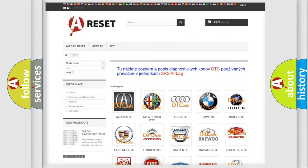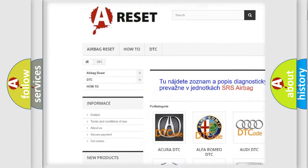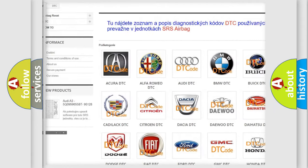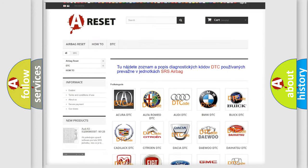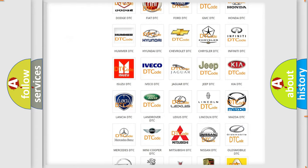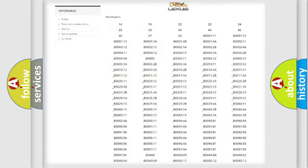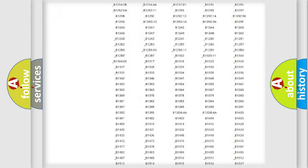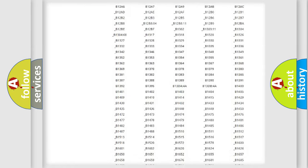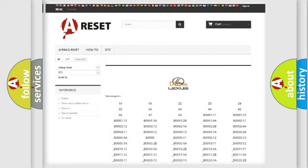Our website airbagreset.sk produces useful videos for you. You do not have to go through the OBD2 protocol anymore to know how to troubleshoot any car breakdown. You will find all the diagnostic codes that can be diagnosed in Lexus vehicles.